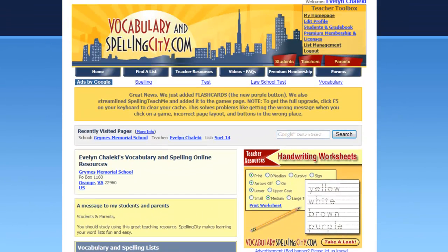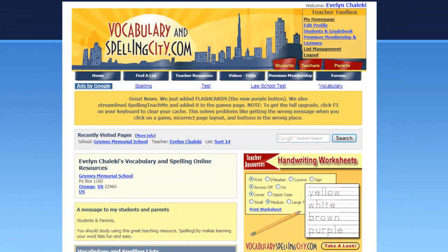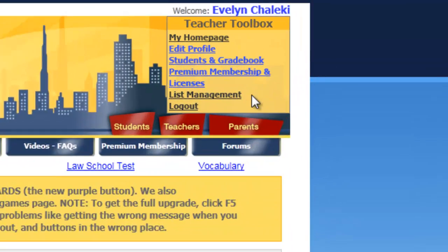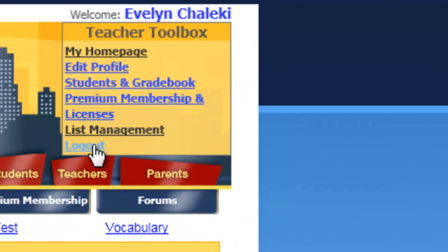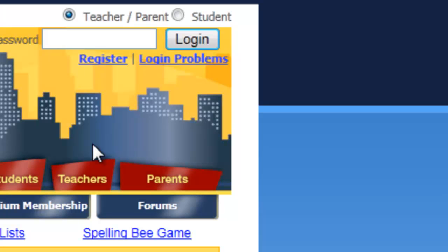And finally you come up to the upper right hand corner under Teacher Toolbox to log out. And that's all there is to it.